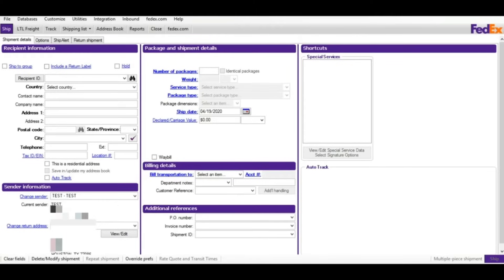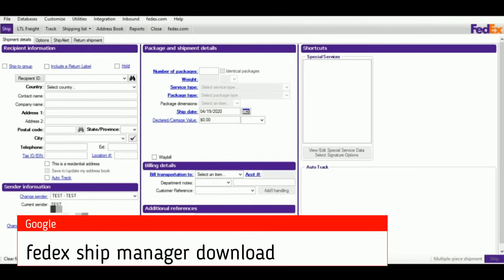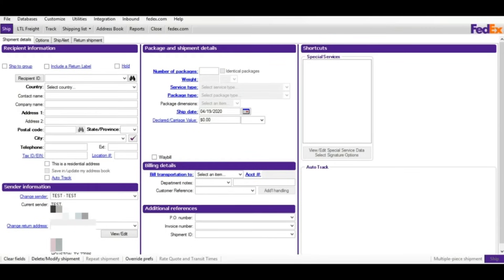To download the software, you can go to FedEx.com or Google and type 'FedEx Ship Manager download'. I'll provide the link. If you have any issues or need technical support, you can call 1-800-GO-FEDEX. Let's get started.